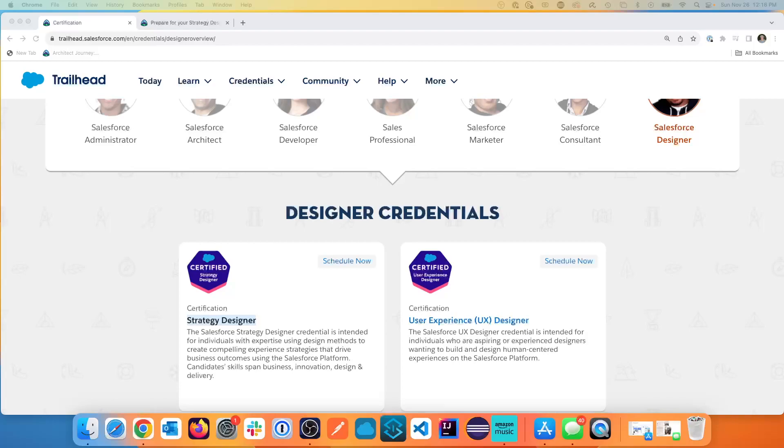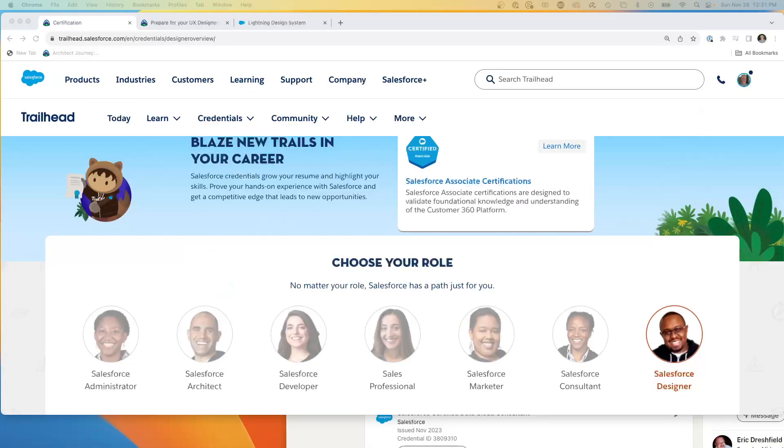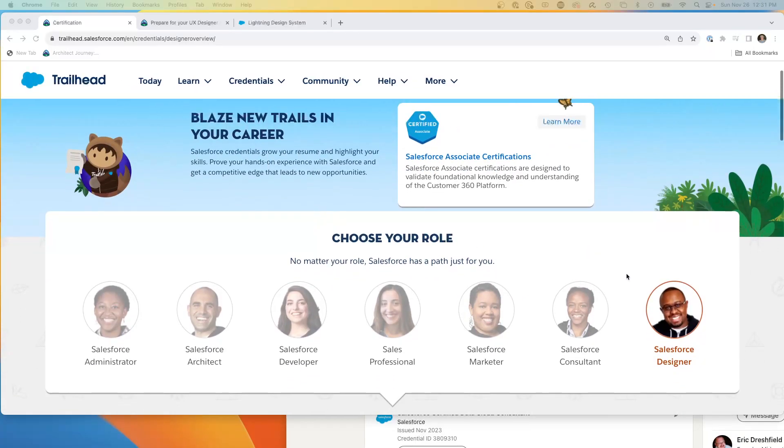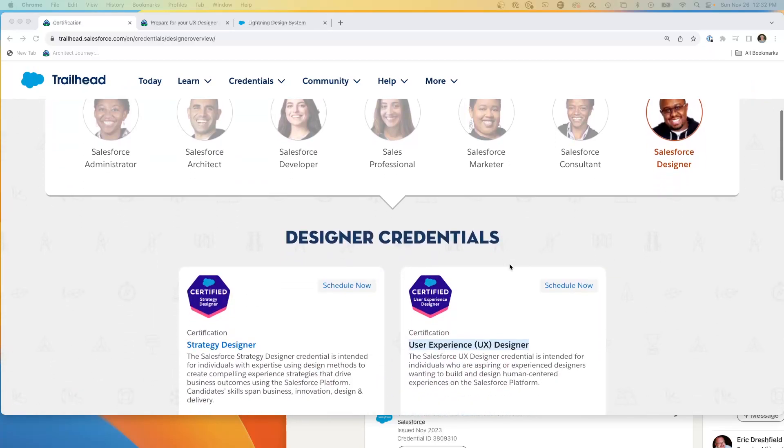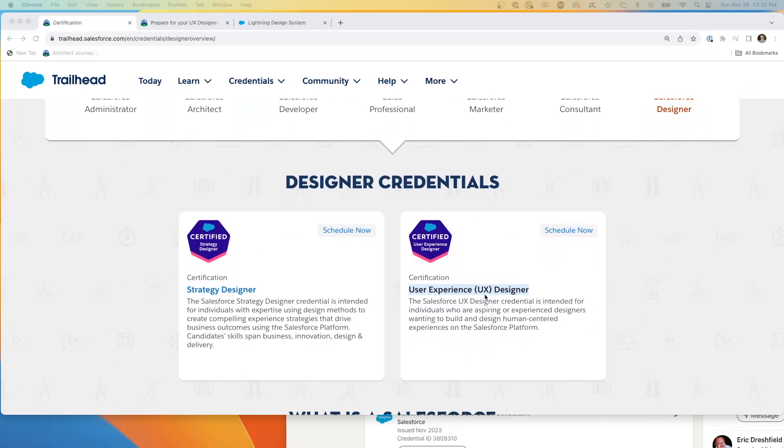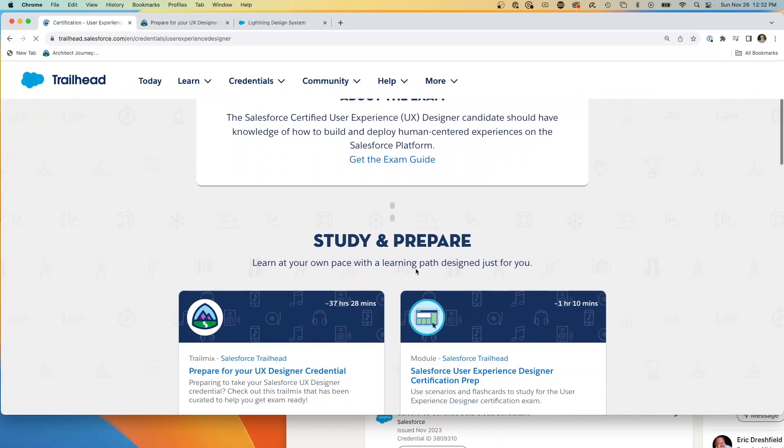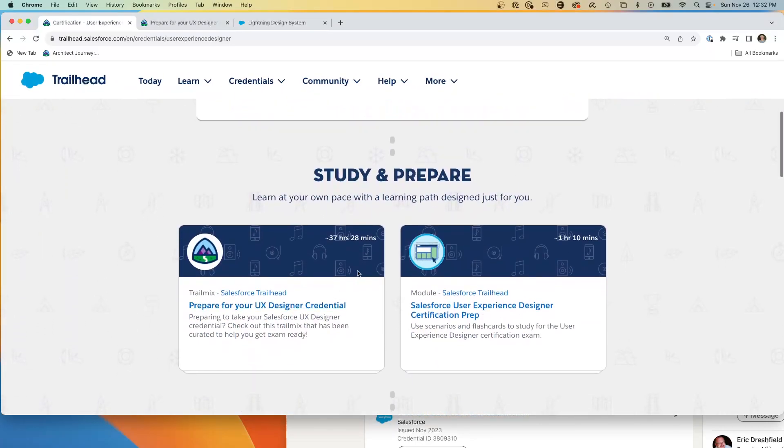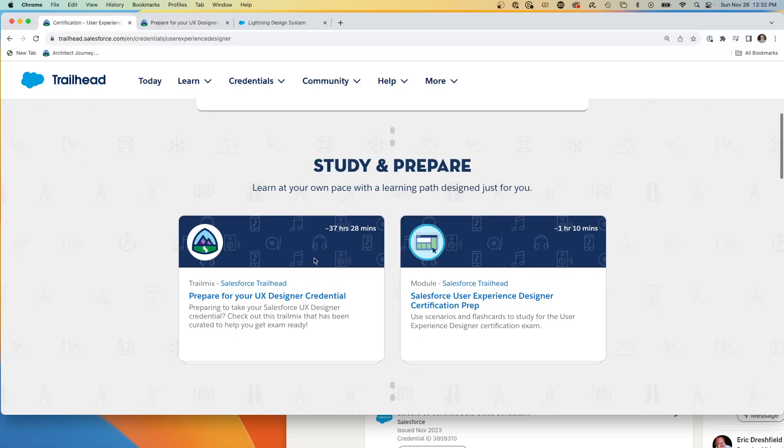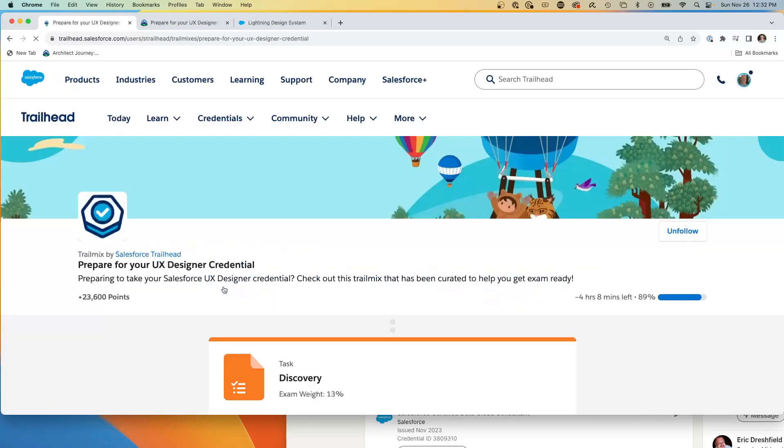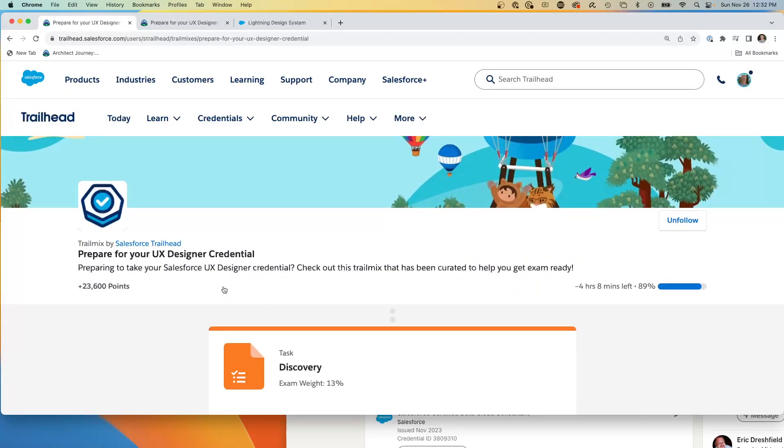So I start each certification review by being at the Trailhead, and we're looking at the certifications, the designer, and we're looking at the user experience designer. You're going to come here and you're going to look at the trail mix. So this one has a good 37 hours of trail mix for preparing. So we're going to dive into this one and really when we look at this trail mix, there's two key elements. There is going to be going through these trails and then there's also understanding the Salesforce Lightning Experience Design Guide which we're going to take a look at.